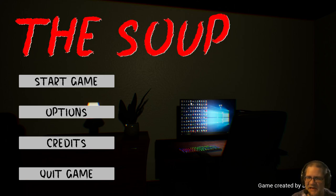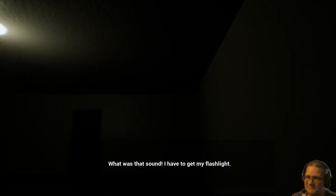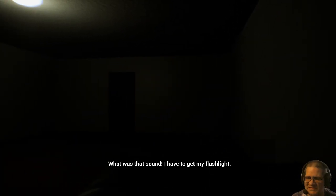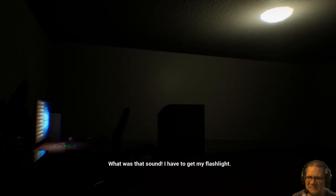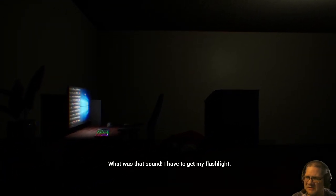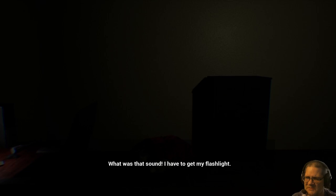There are a lot of icons on that desktop but I have no room to talk. What was that sound? I have to get my flashlight. Why is the light on?